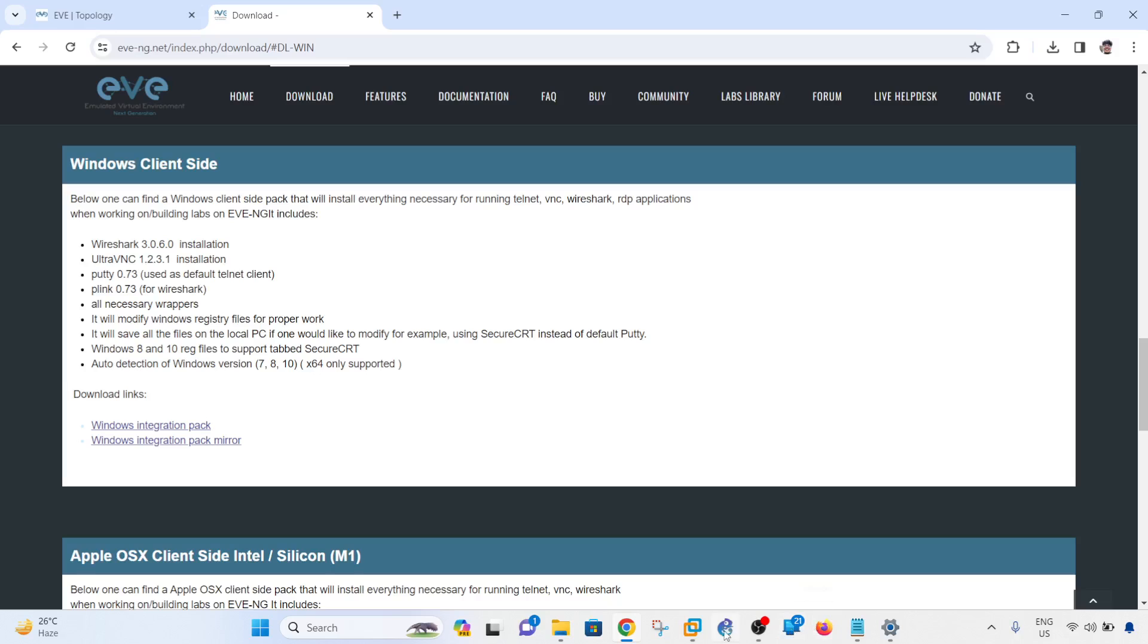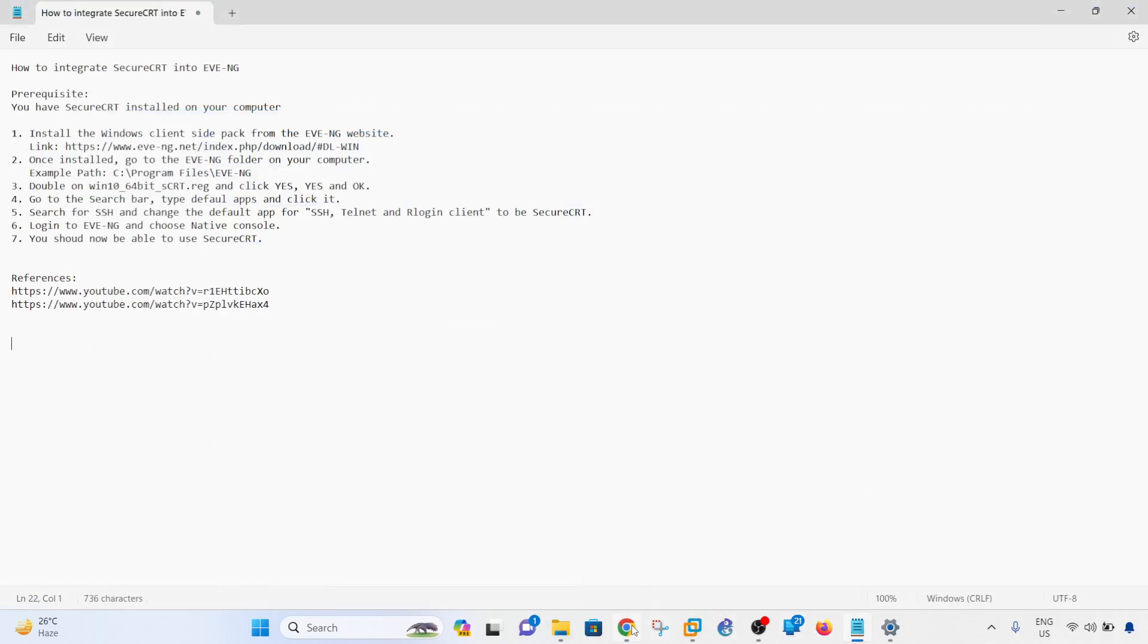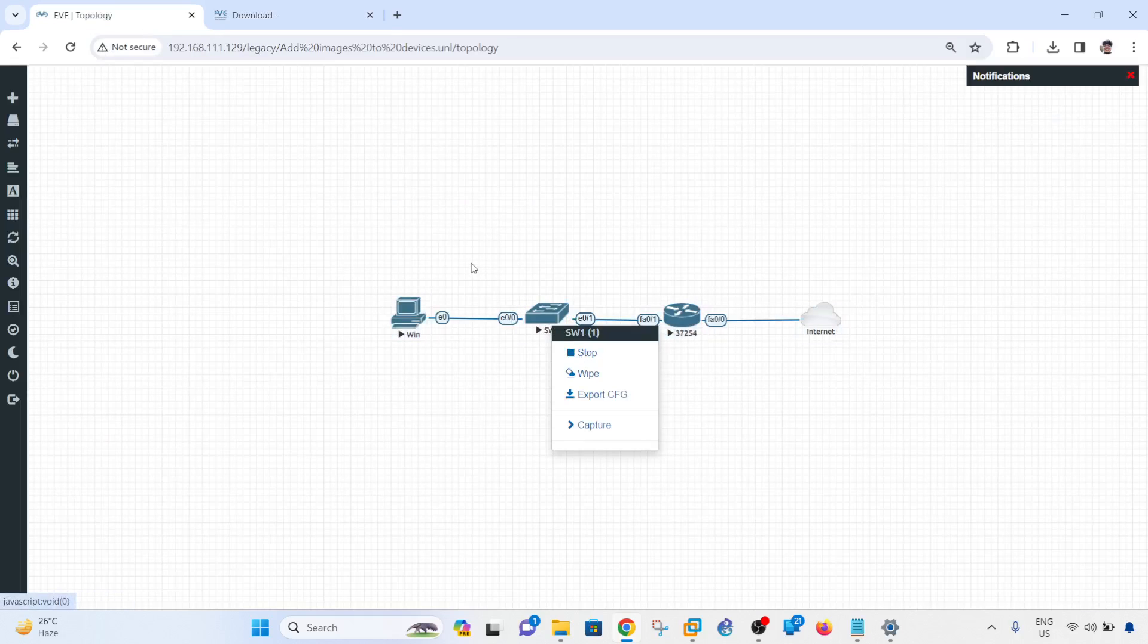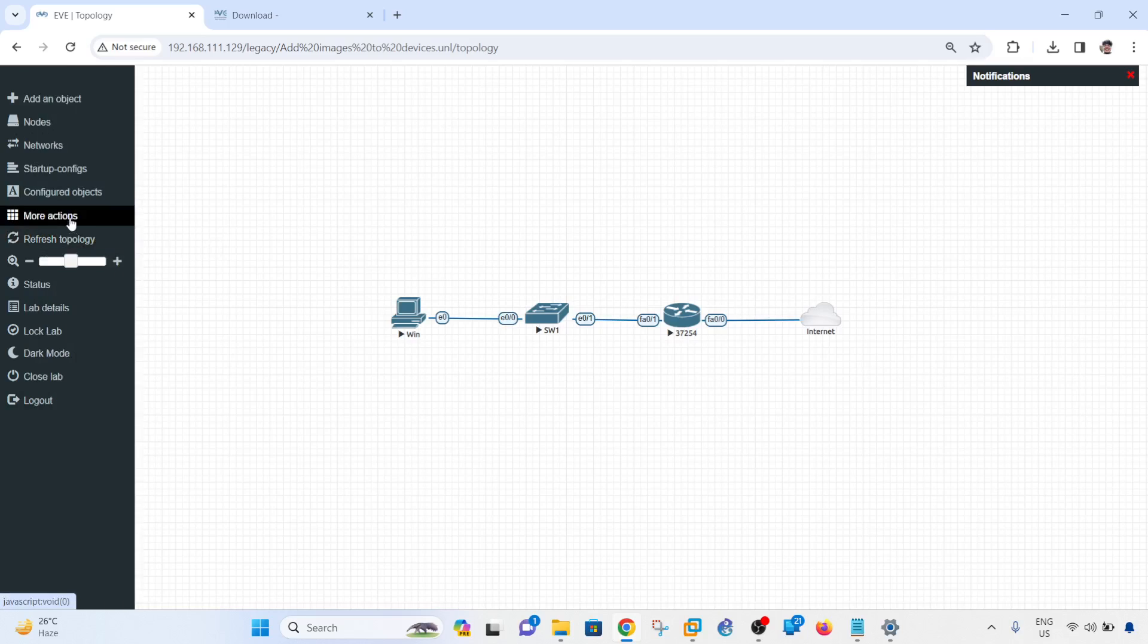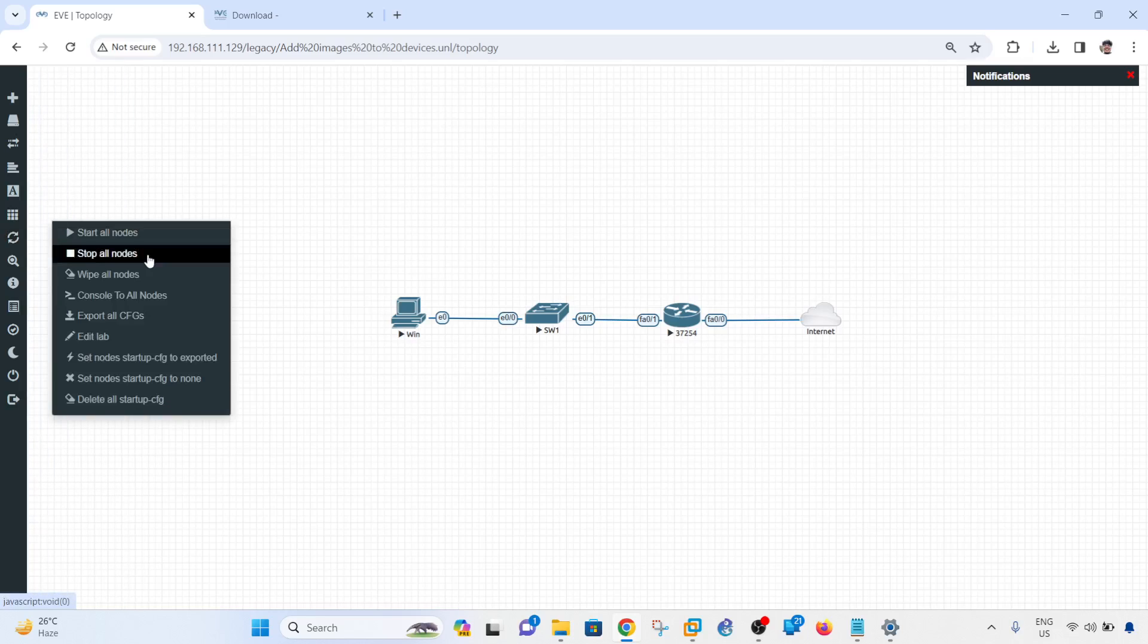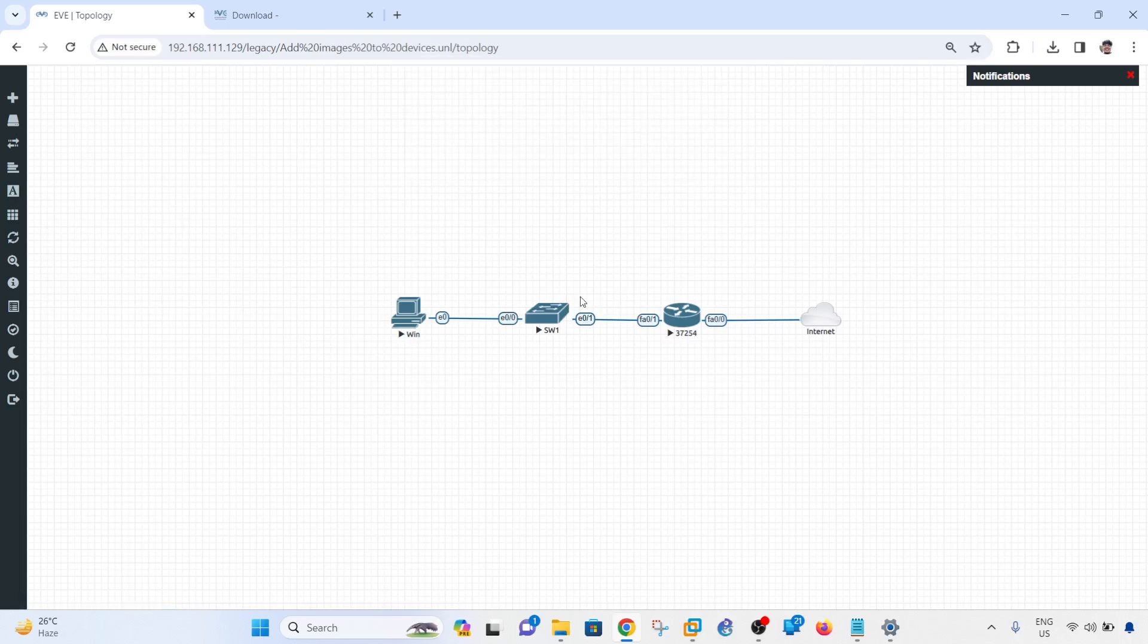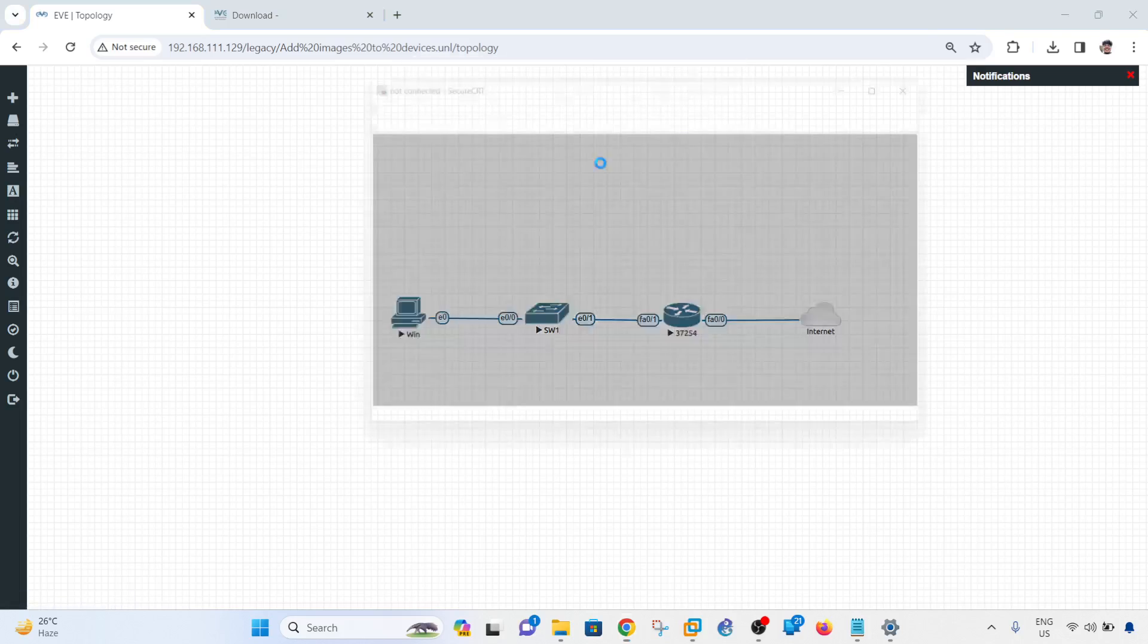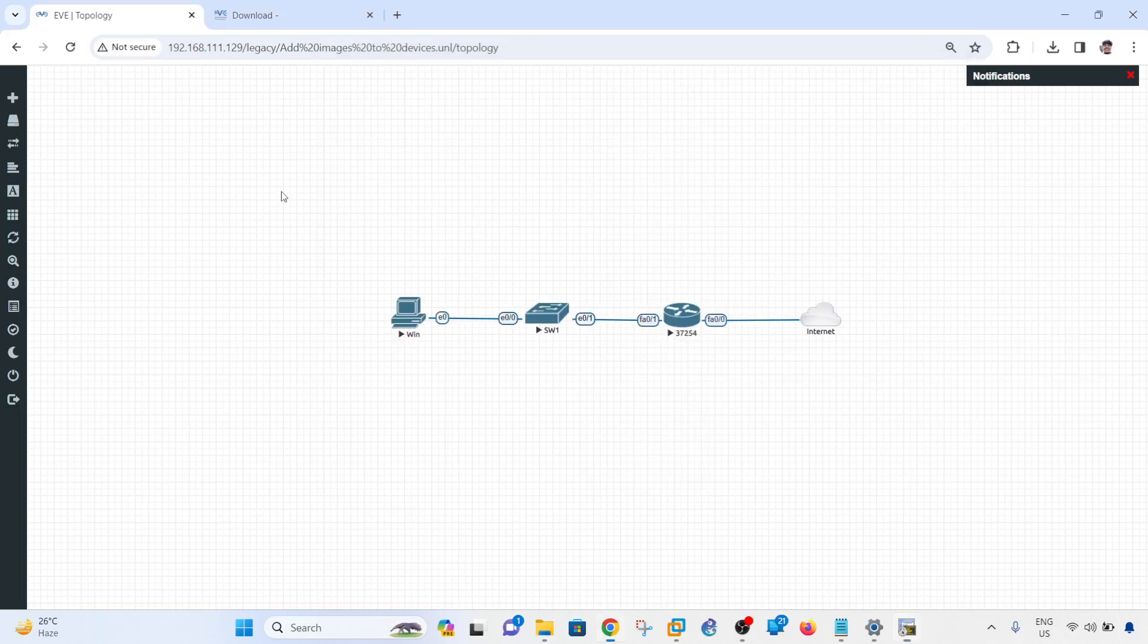Going back, let me see if I can now console into the devices. Console to all nodes - I can double-click on it. So now I'm using SecureCRT to access the router as well.